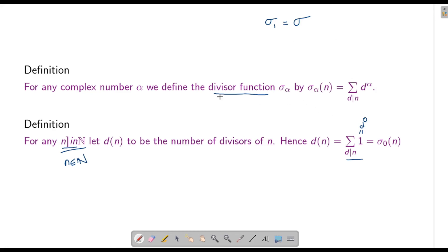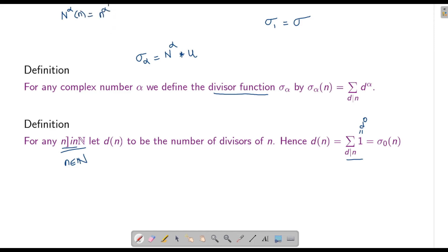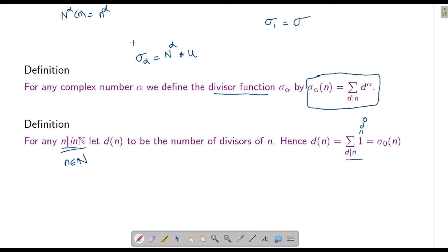Notice that σ_α is multiplicative. We can see this because σ_α is the Dirichlet convolution of the function n^α with the constant function u (u(n)=1). The function n ↦ n^α is completely multiplicative, and u is also completely multiplicative, so their convolution σ_α is multiplicative — though we cannot say it is completely multiplicative. We can also express it as σ_α = n^α * u.